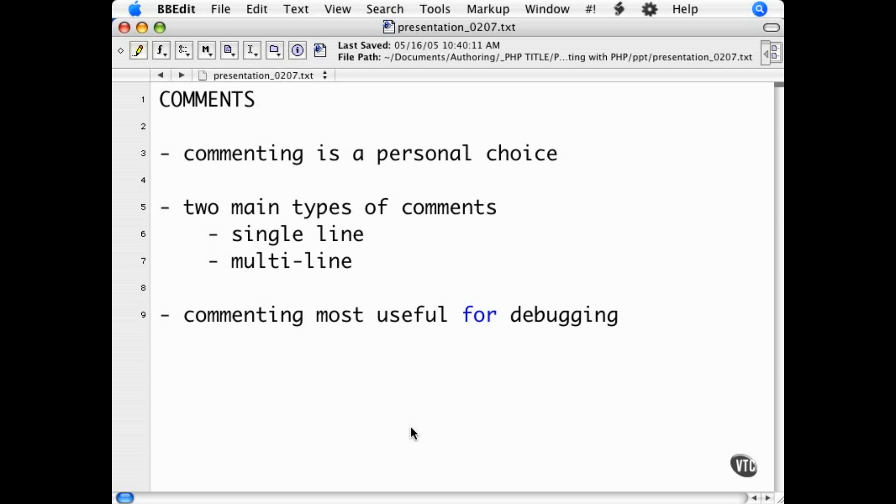Some programmers I know comment an entire script before they lay out even one line of code, some comment along the way with reminders or even notes to themselves, and some I know have never written one comment line in their life. It is a personal choice and up to you to decide how you want to comment.